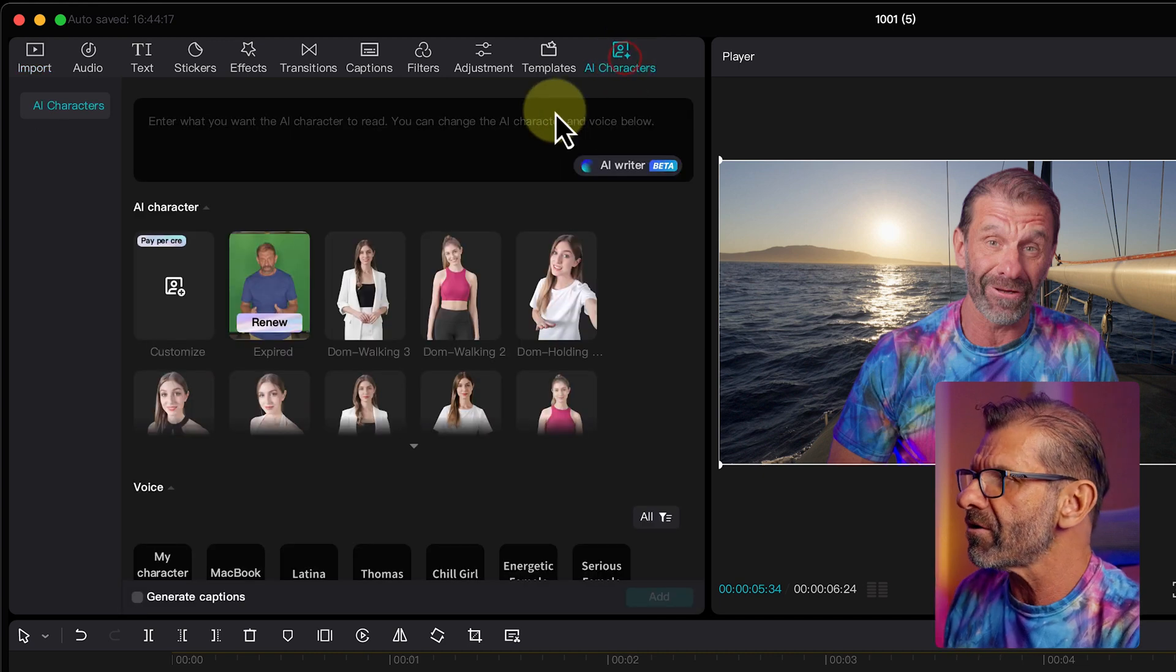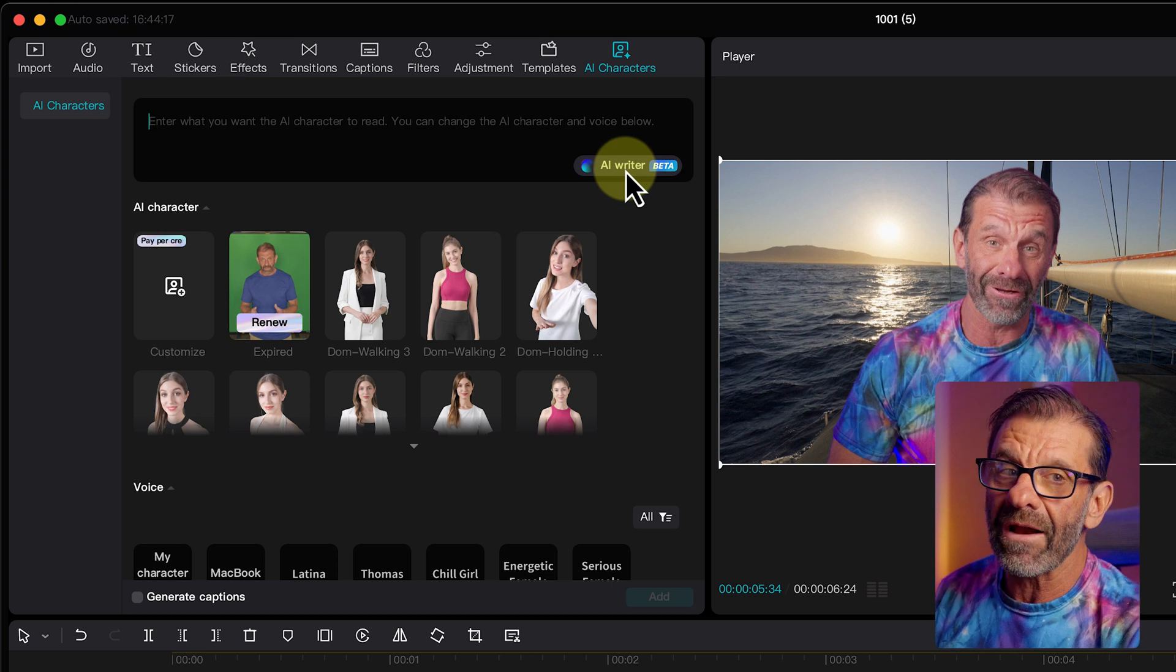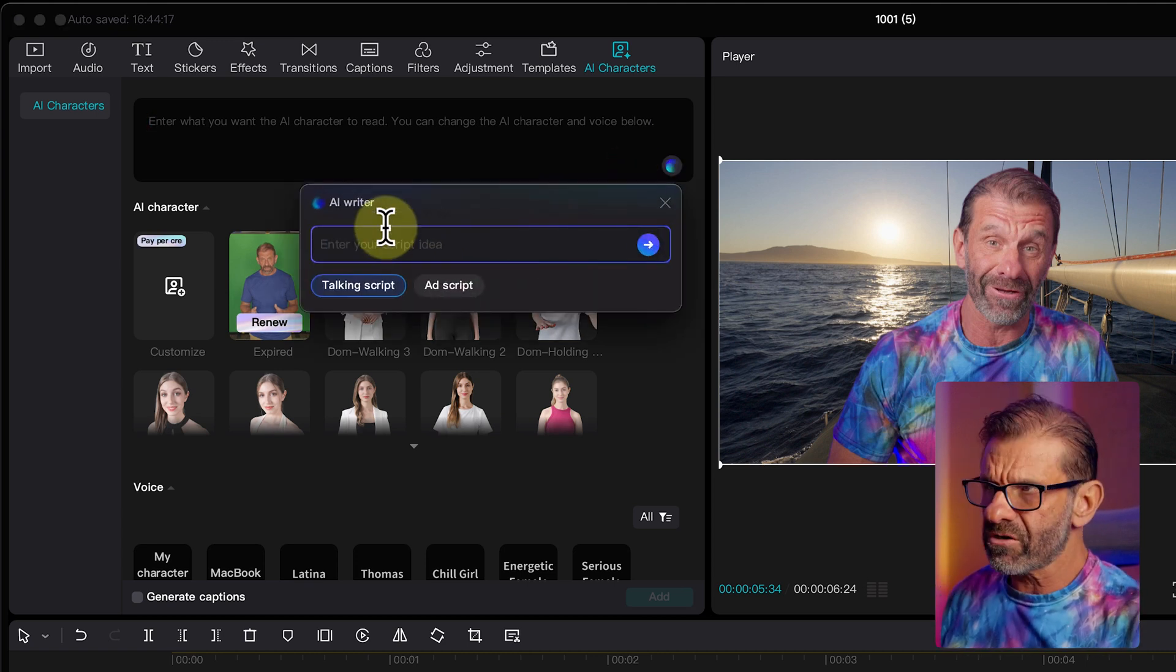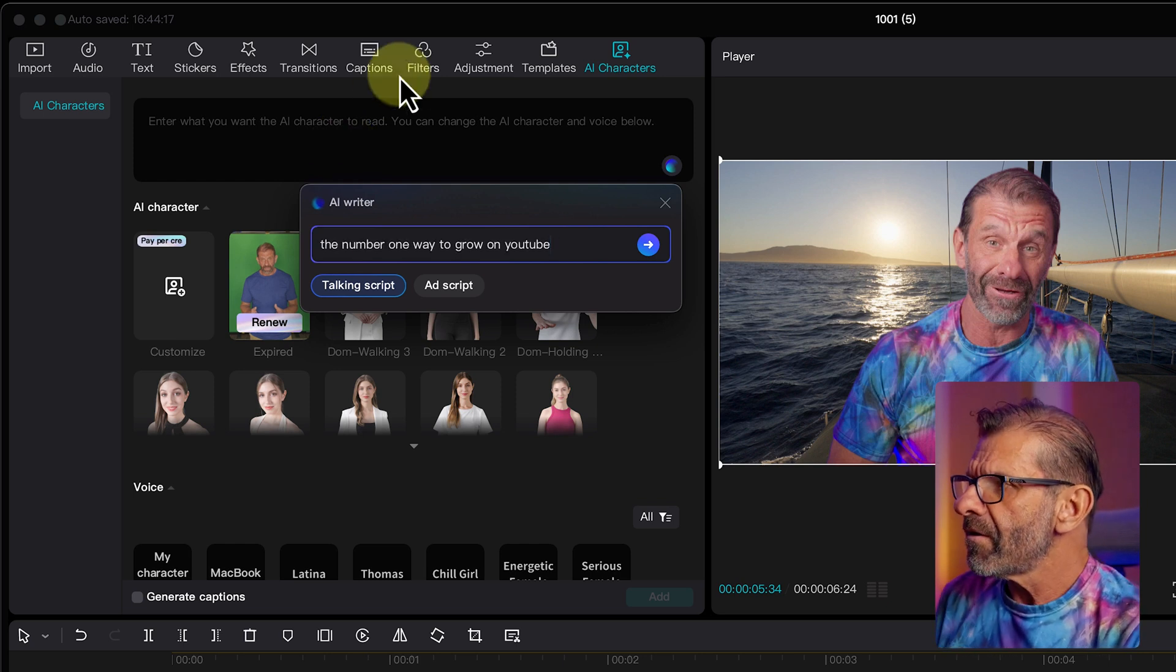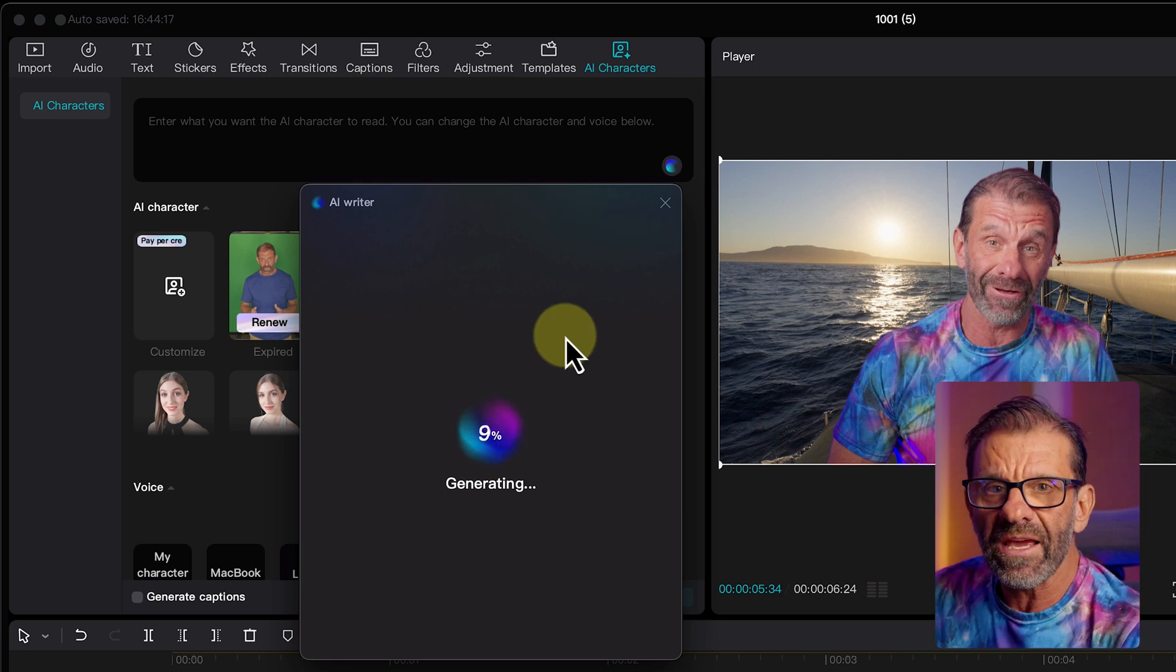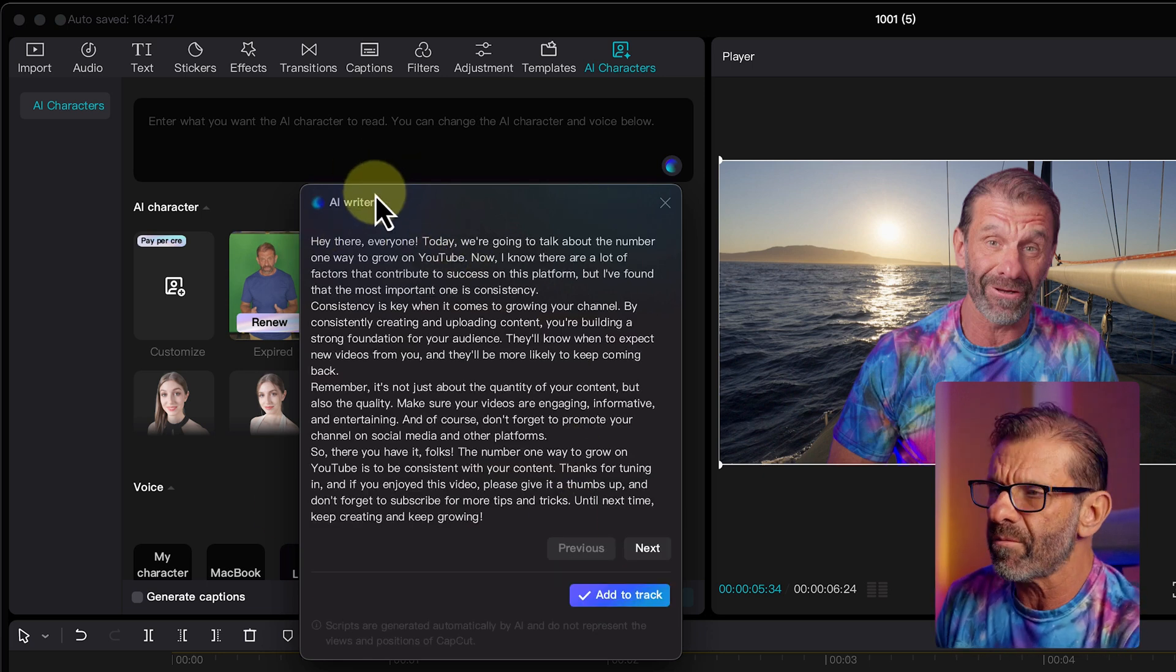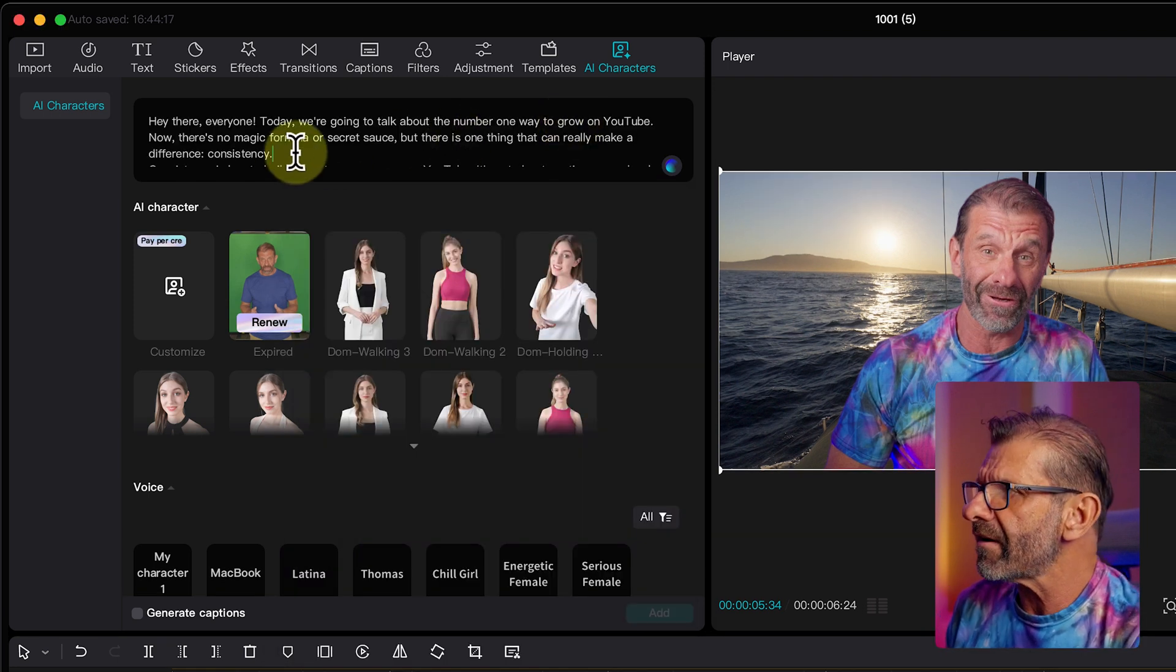So this feature allows me to create a script from a quick prompt. So I click on AI characters and I have, enter what you want the AI character to say. Right here I have AI writer. So I click on AI writer and I can just put in my script idea. So I can say, the number one way to grow on YouTube. And I click the arrow and bam, it's going to generate a script for me. And it created this whole script and it's way more words than I want. You probably have to edit it. It gives you a couple options right here. I can modify it.